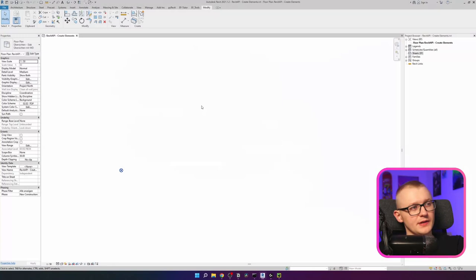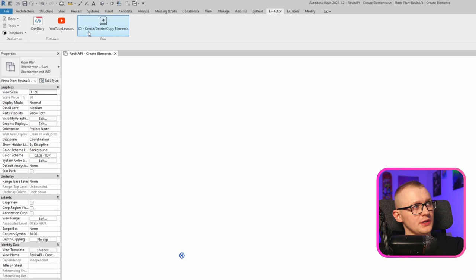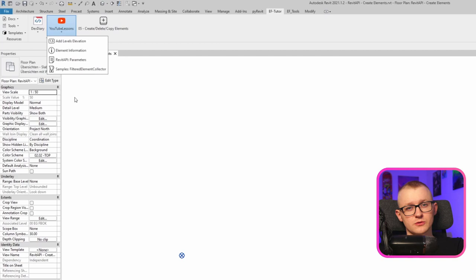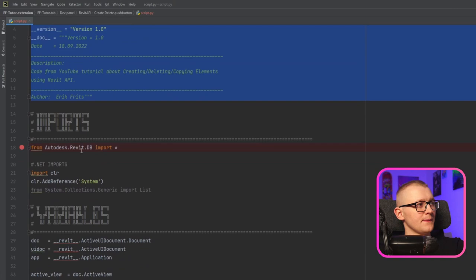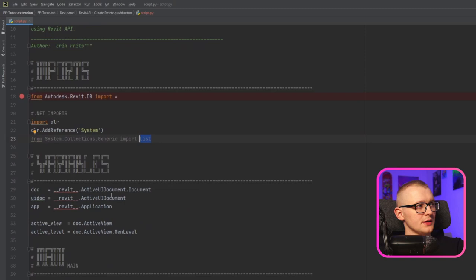First of all, let's go to Revit and have a look. I have an empty Revit project where we're going to create some elements. I'm going to go to the EFTutor tab — I've already prepared a button right here. Once I'm finished with this video, I'm going to move it to YouTube lessons if you want to have a look at the source code. I'm going to hold Alt and click on the button — this will open the folder where it's located. At the moment, this is just the basic stuff inside.